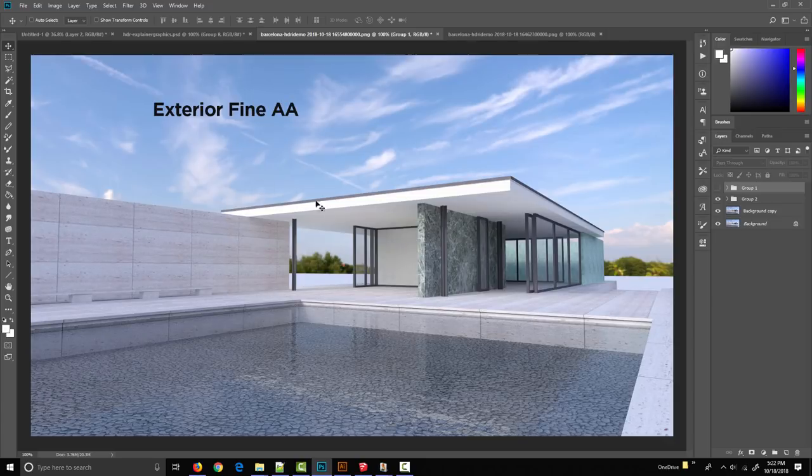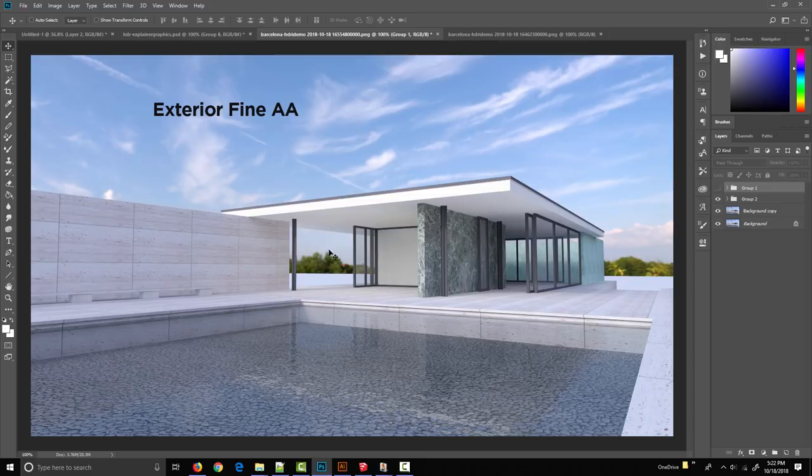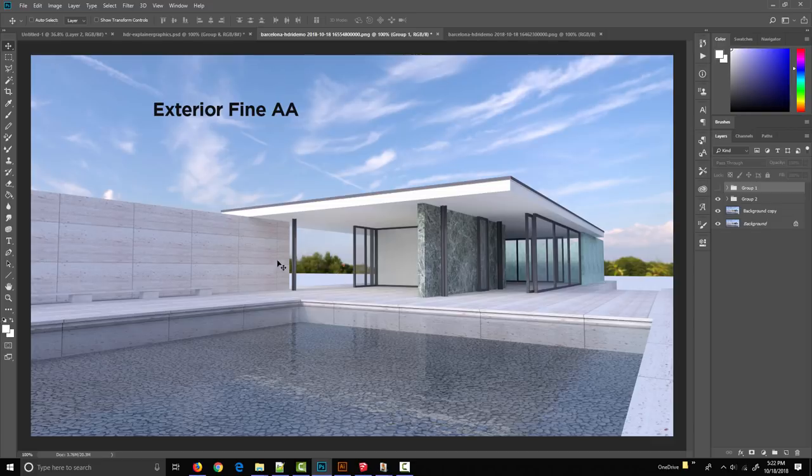It does take a little bit longer but if you want a clean final render it can be worth it. I want to move on to how we can add additional HDR backgrounds to the Podium interface.